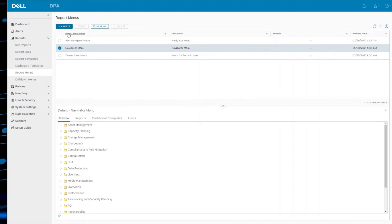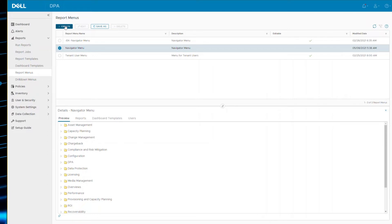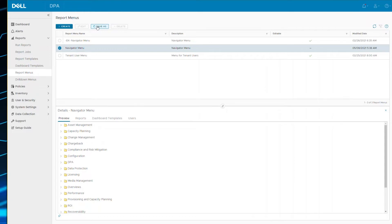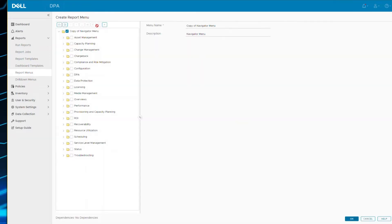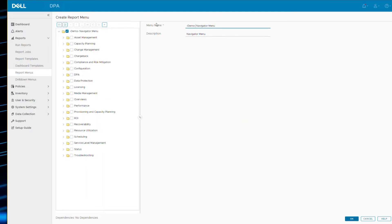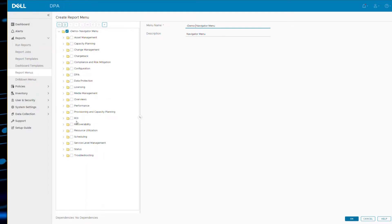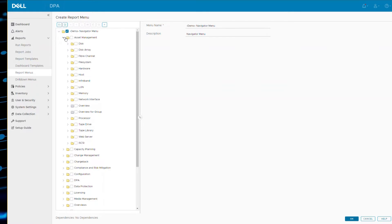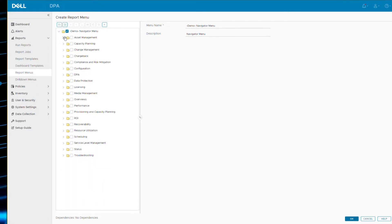So what you could do is create a brand new menu or take a copy of this menu. If you take a copy of this menu, it says copy of, we can give it a new name. Let's call it demo. And you can remove folders, you can rename folders, you can change report labels, whatever you'd like to do here, because it's now your menu.